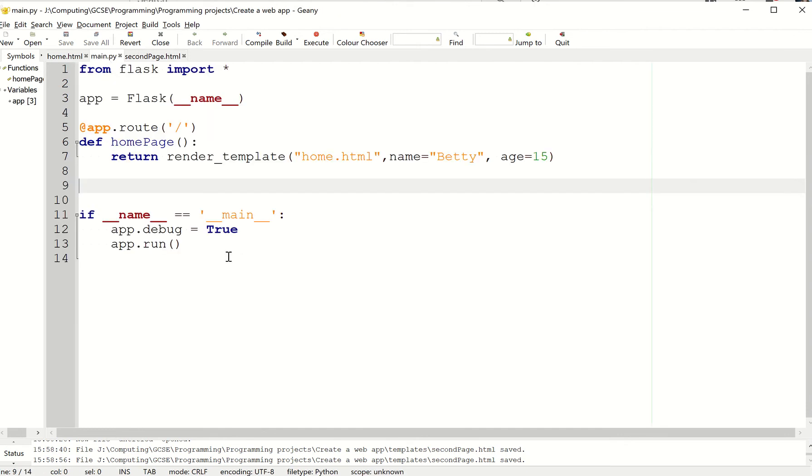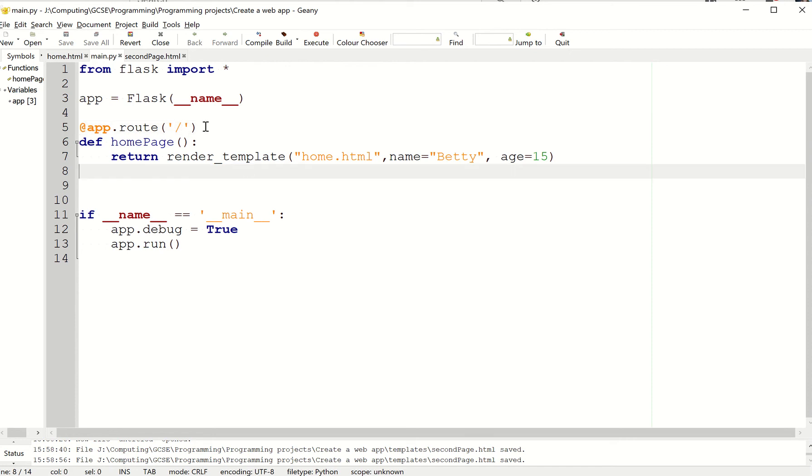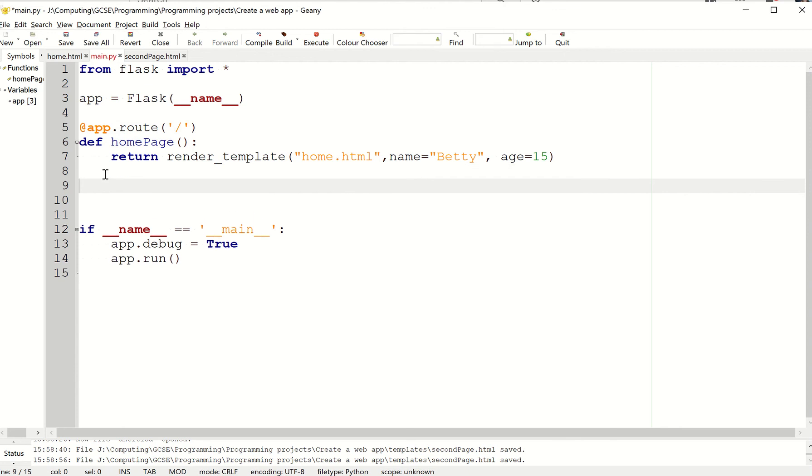I now need to make Flask be aware of it. Now I've got a situation because when I go to my homepage, it's going to go to this route here. I have to create a second route.